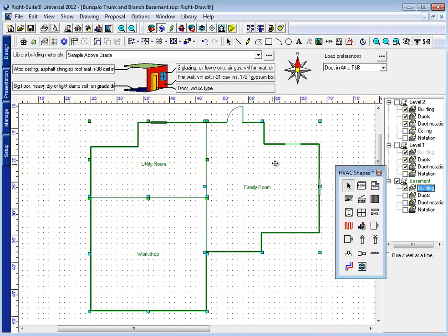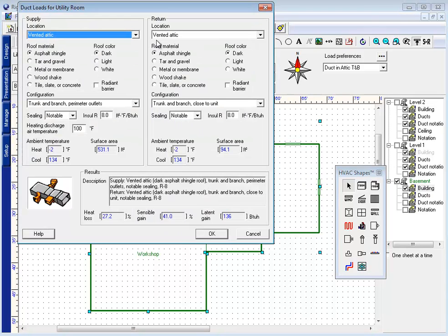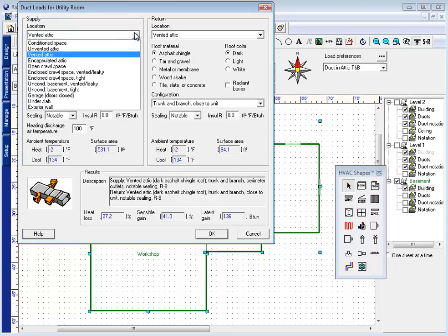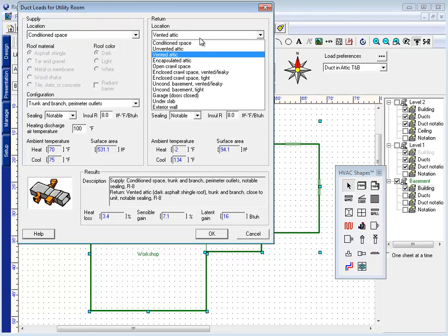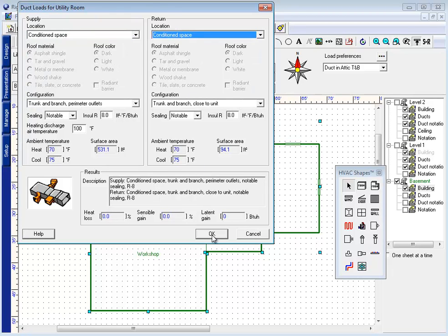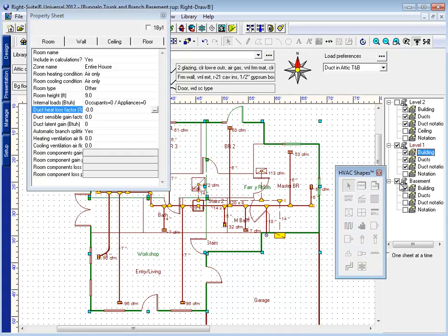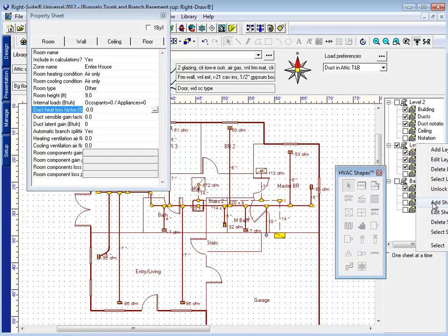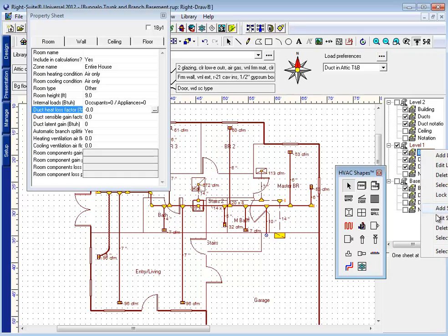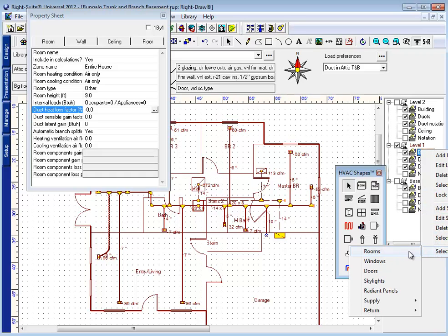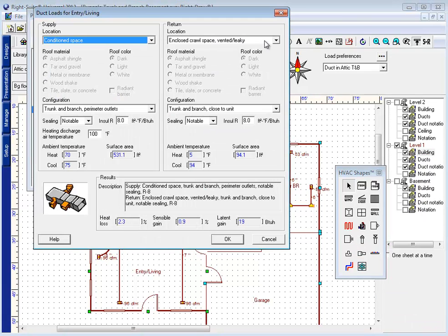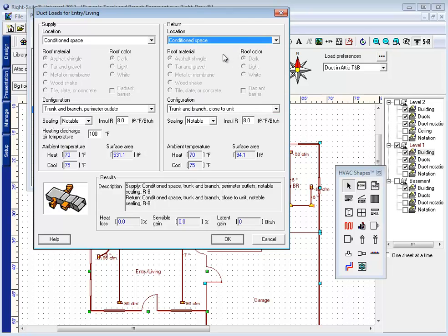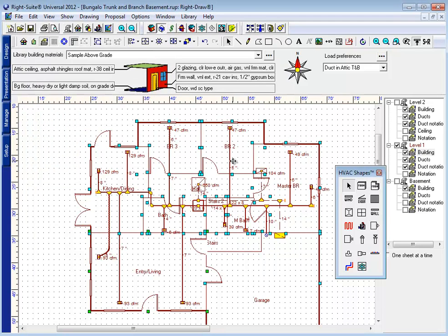The first thing I want to do is make sure that my duct load is correct. Since the location of my duct system is going to be different, I want to make sure my rooms are calculating their duct system in a conditioned space. That's on the room tab of the room property sheet, and I'm going to want to check this for both my level 1 and my basement and change the location of my duct system to conditioned space. This is going to take the duct load for these areas down to zero.